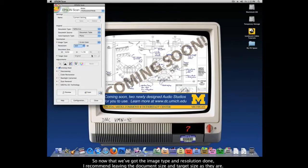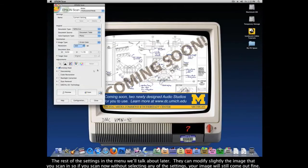Now that we've got the image type and resolution set, I would recommend leaving the document size and target size as they are. The rest of the settings in the menu we'll talk about later — they are merely here to modify the image slightly, so if you scan now without selecting any of those settings, your image will still come out fine.